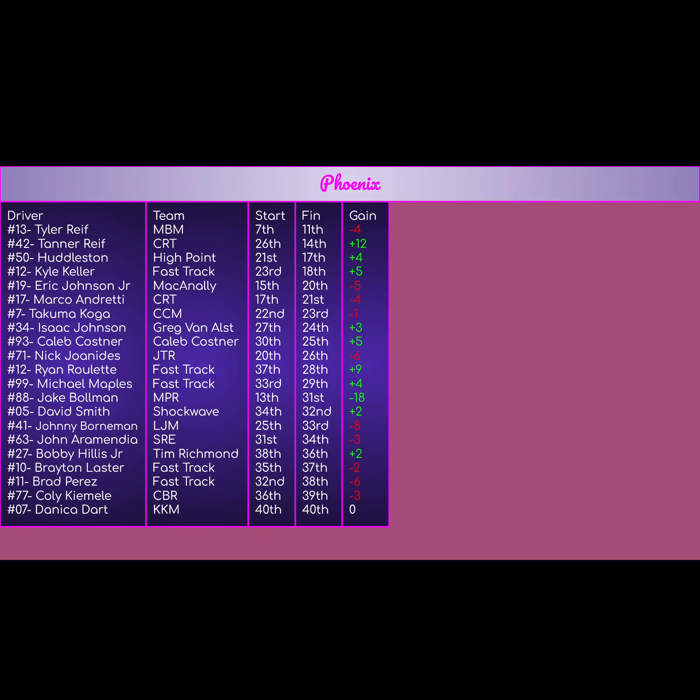And the 07 of Danica Dart for KKM, started 40th, finished 40th. Started last place, finished last place, got wrecked out on lap 1. That's pretty much the worst weekend for a backmarker car. Started last, barely got in, finished last after getting wrecked on lap 1. Didn't even make a lap before having to call it quits. And yet a wrecked race car. Pretty much the worst day for the backmarkers is that 07 of Dart for KKM.